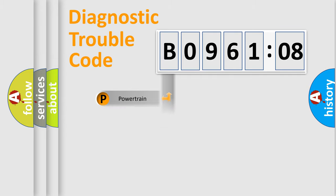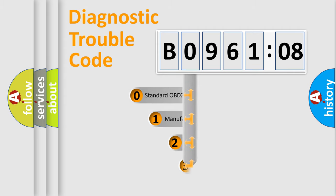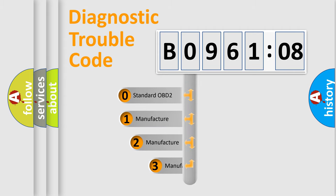Powertrain, body, chassis, network. This distribution is defined in the first character code.